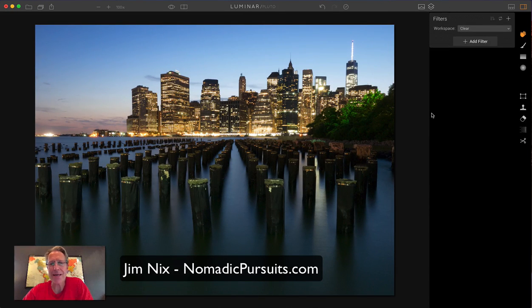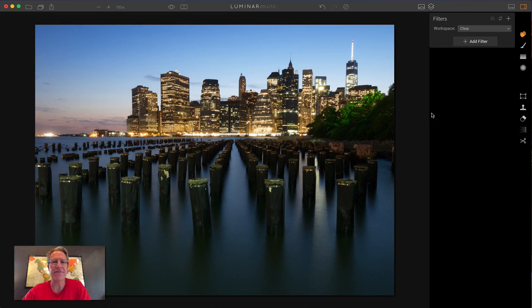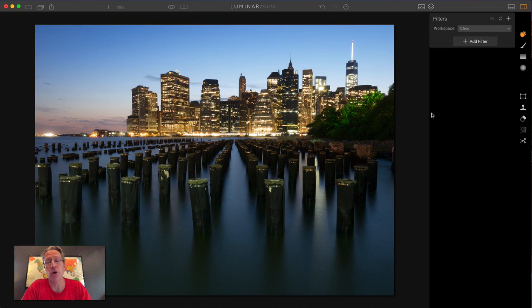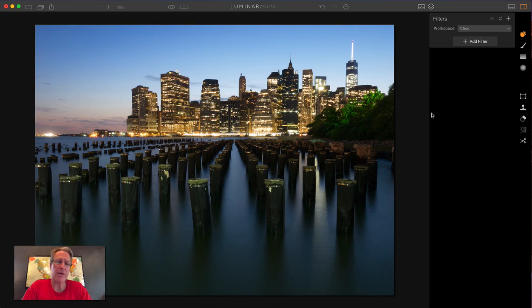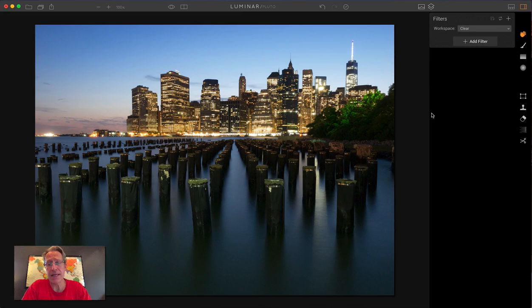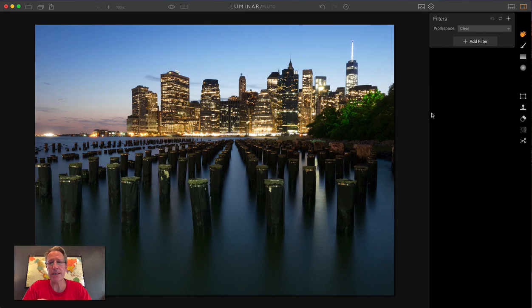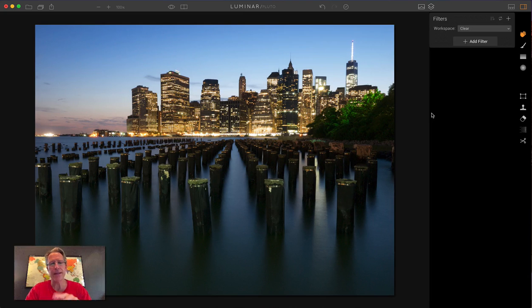I am working on a photo and I am working specifically on the tone curve or the curves filter in Luminar. It's super powerful and I love it.